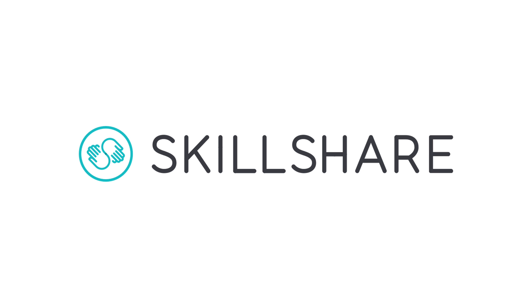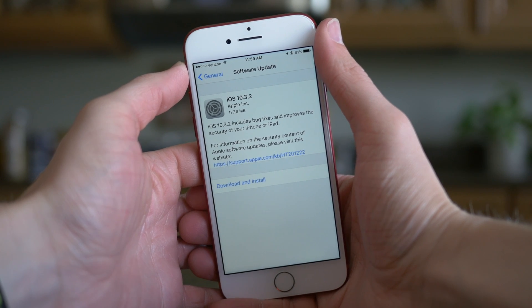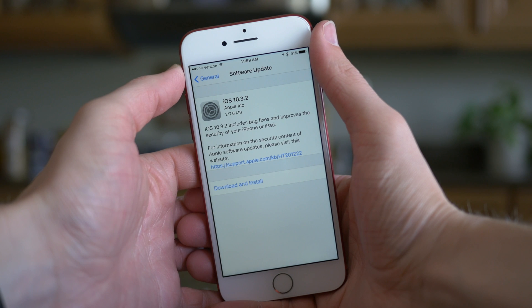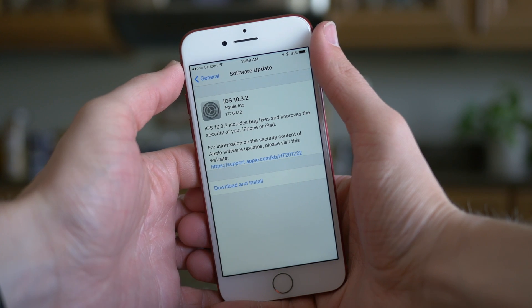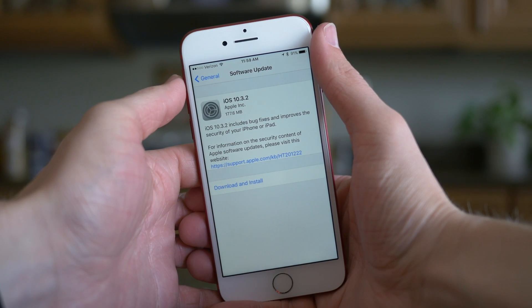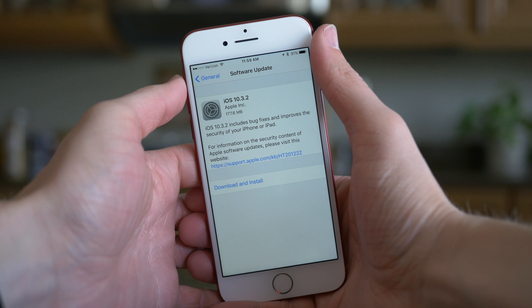This video was brought to you by Skillshare. Hey guys, this is Sam, and today we're going to be talking about iOS 10.3.2, which was released to everybody who has an iPhone capable of running iOS 10 earlier today.